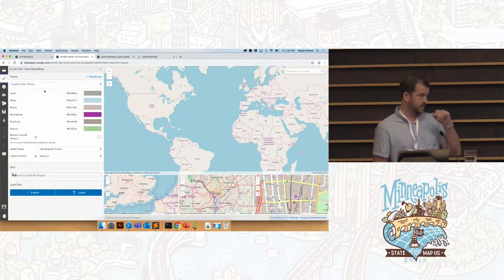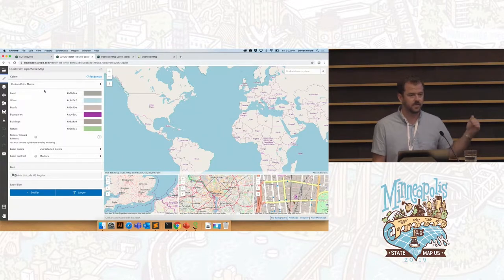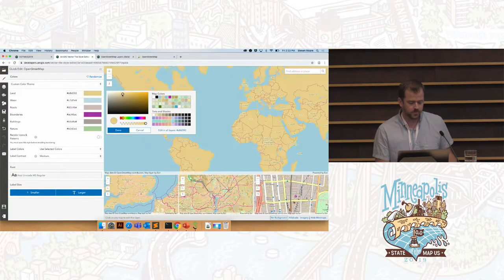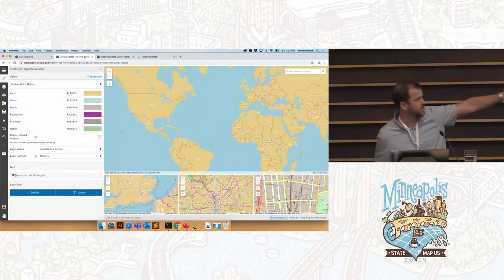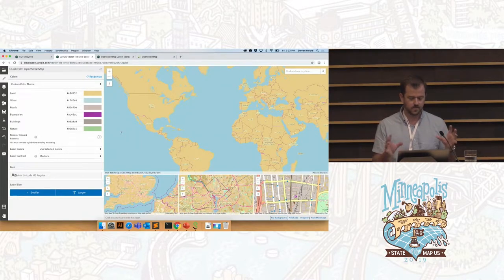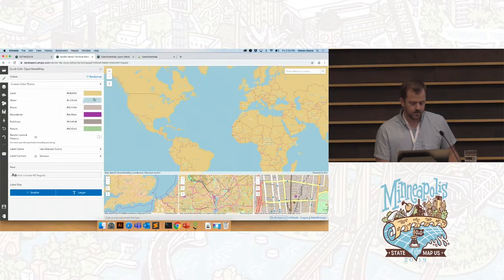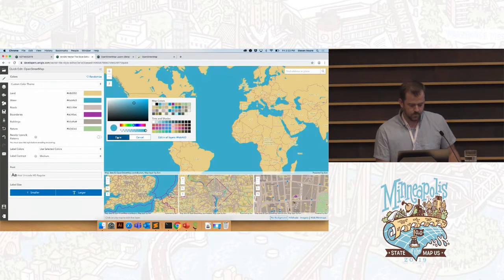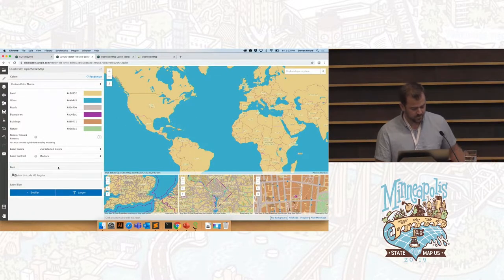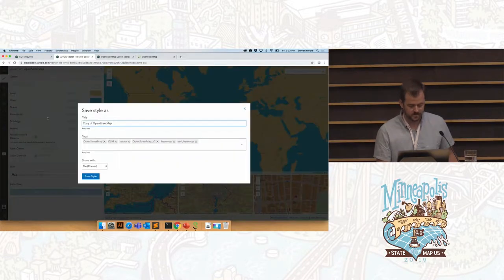We also have a quick edit experience where we condense all those layers down into just six categories. All the layers associated with land are here, so I can just pick a single color and change it — and you can see in those multi-scale previews at the bottom, it changes at every scale level. It's not just a single land polygon layer; it's changing all of them. We'll do the same for water, just to illustrate it. At this point, I can actually save this and persist the style — I'm saving it to my ArcGIS Online organization.